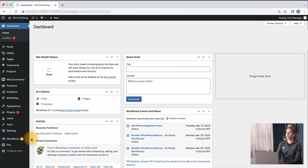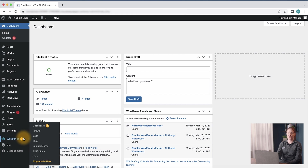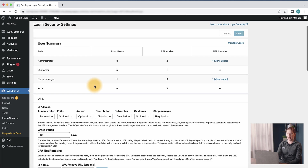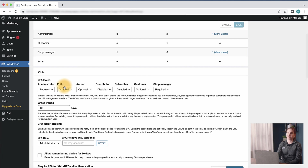First, let's head over to our WooCommerce website and let me show you how it works. We're going to go to our dashboard, head over to WordFence, click login security, and then navigate to the settings tab. Here we'll see different options for how you want to set two-factor authentication roles.